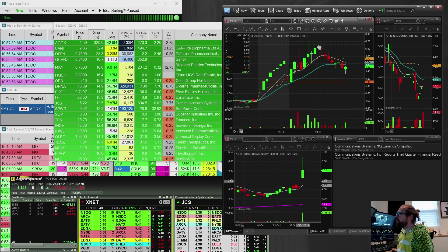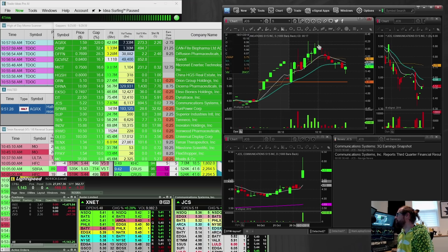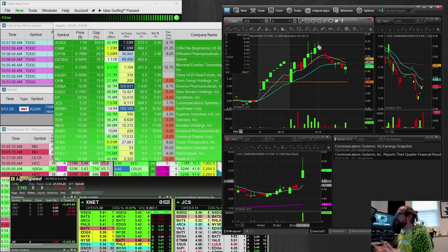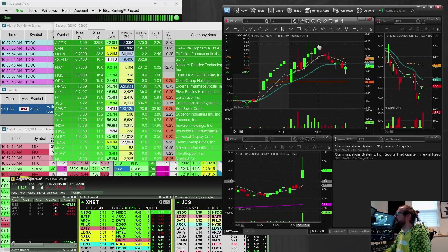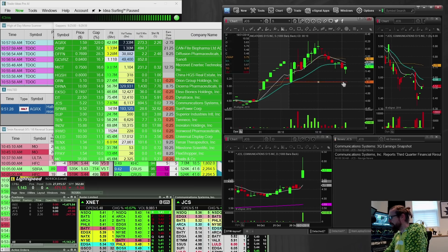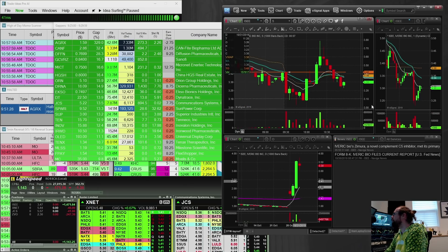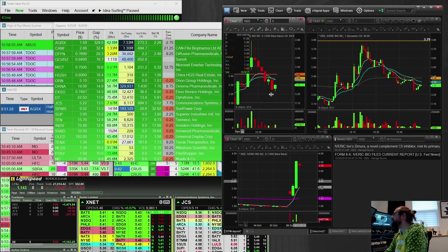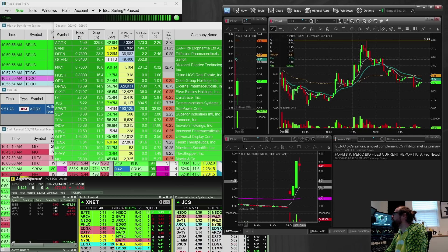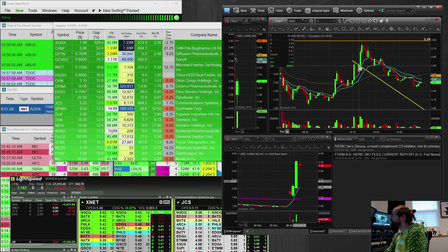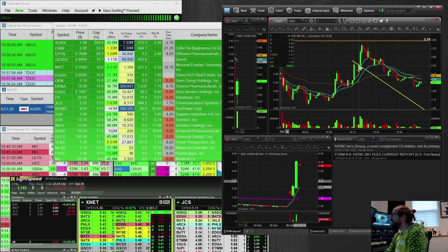But overall, I suppose managed the loss relatively well in the retirement account. So kind of trading with smaller size. I did size up a little bit on ISEE as it came up right at this spot here. This is where I took my position at 53, and then I added at 60.